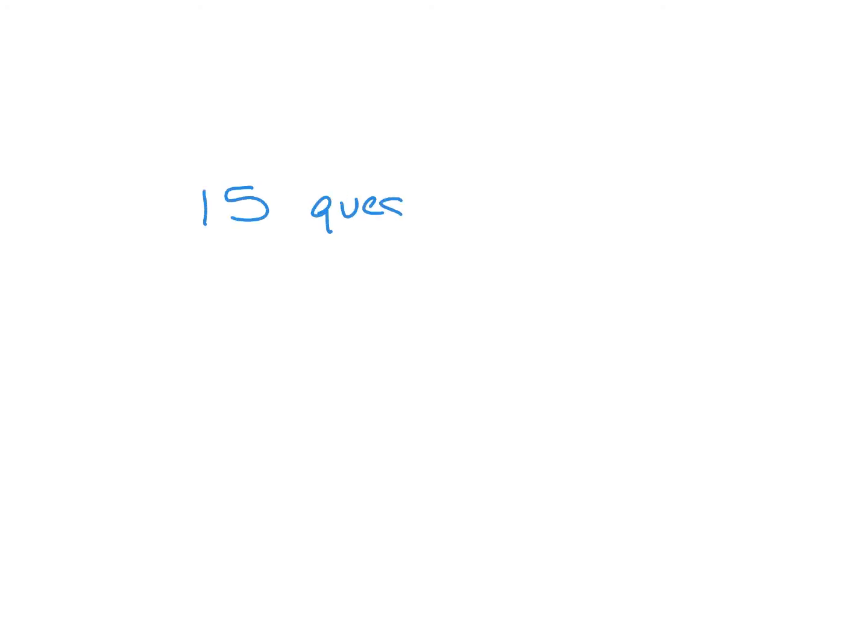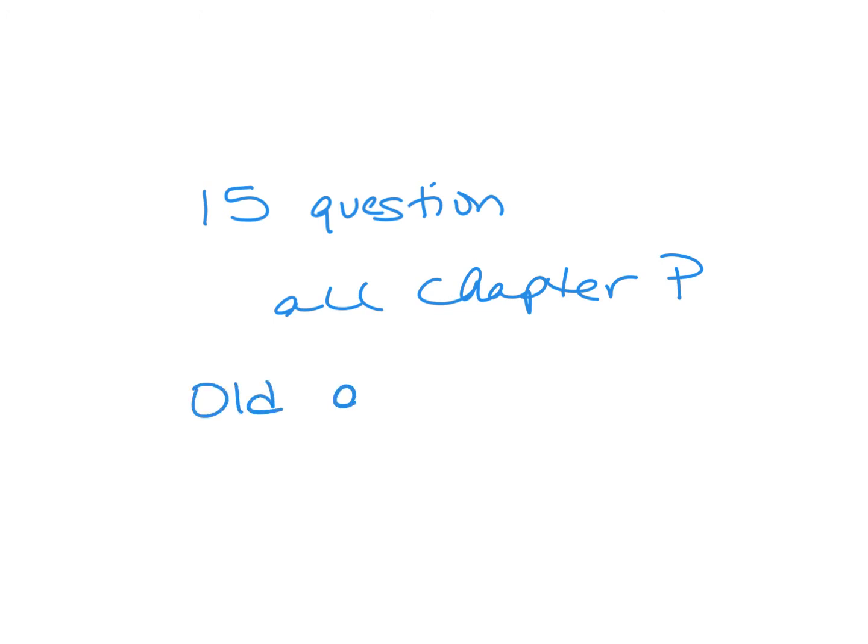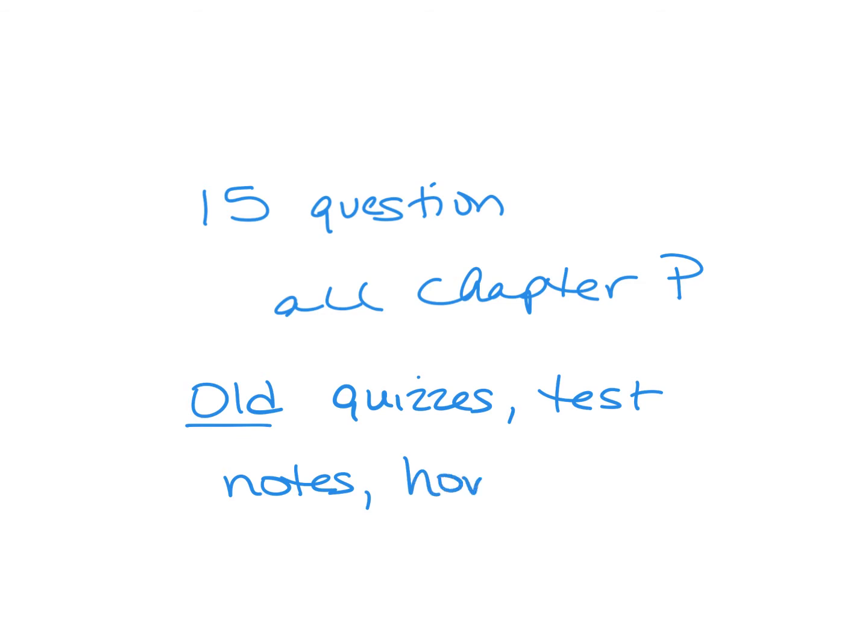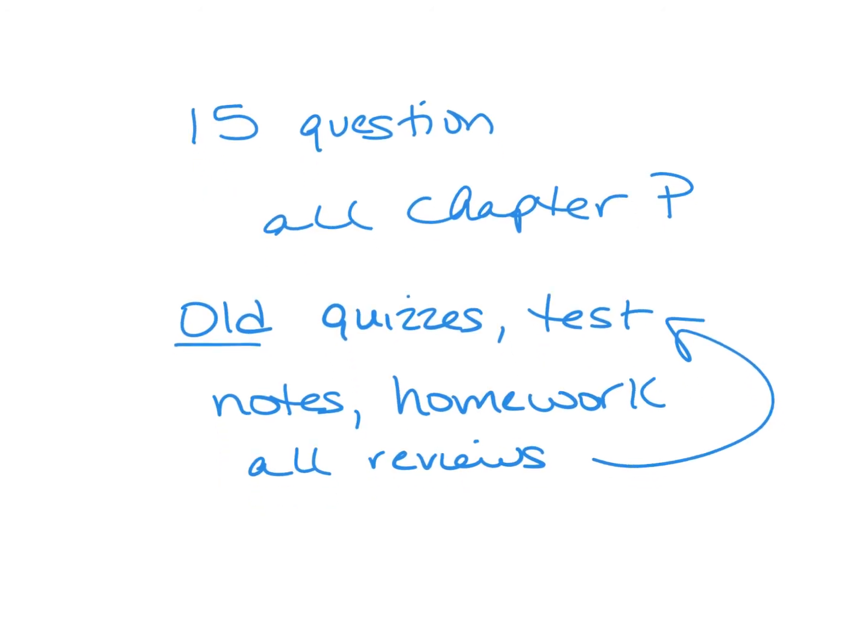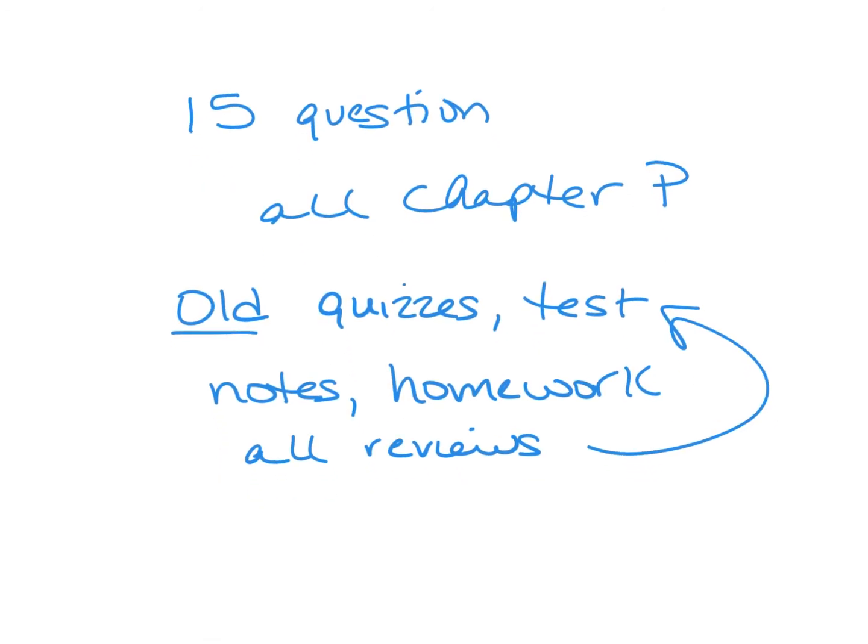So again, just to recap, tomorrow's test has 15 questions. It will cover all of chapter P. You should use your old quizzes, your old tests. Use those to review. You can also use your notes, your homework, and then all reviews for the previous tests and quizzes, as well as this review that is in here as well. I also just posted an assignment on Canvas.